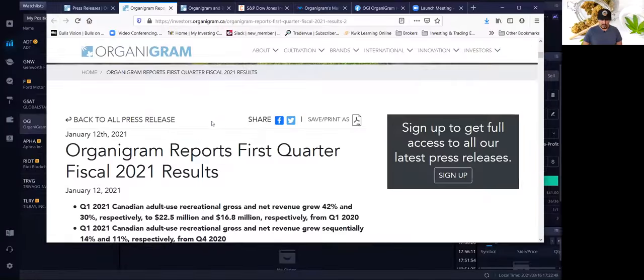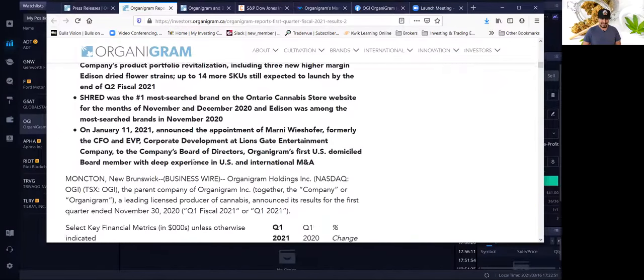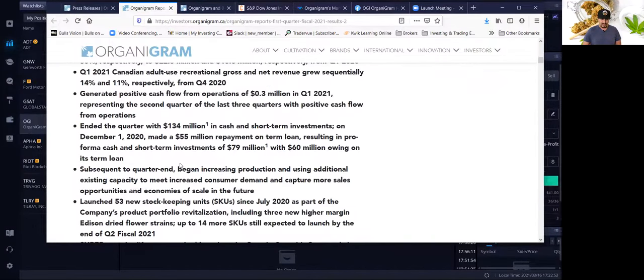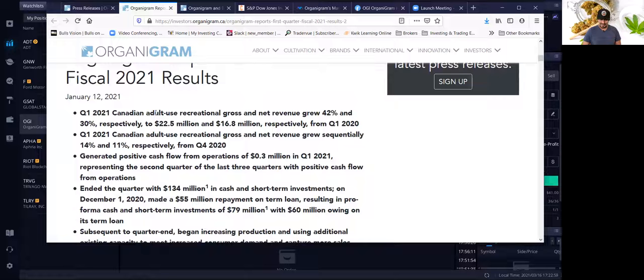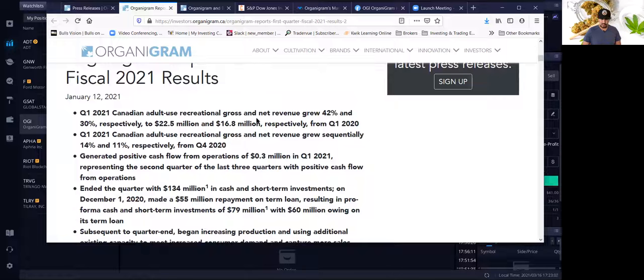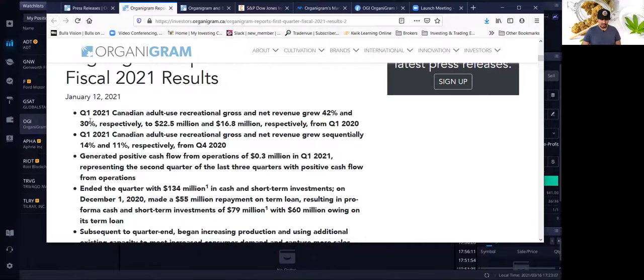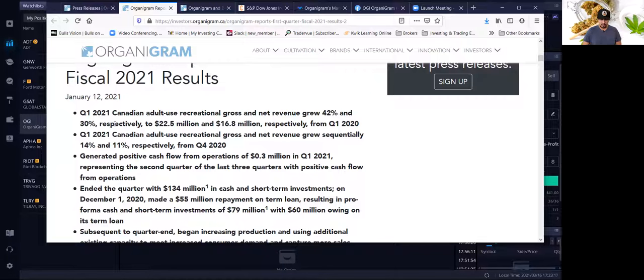I'll go over really quickly what are some of the key things to look at, which to me was very important. On their first quarter 2021, the Canadian Adult Use Recreational Company, which is OGI Stock, had net revenue that grew 42% and 30%, respectively, to $22.5 million and $16.8 million from quarter 1 2020 to quarter 1 2021.